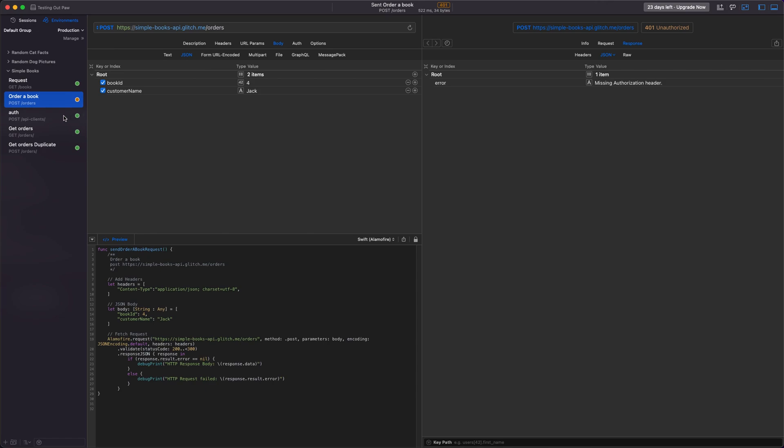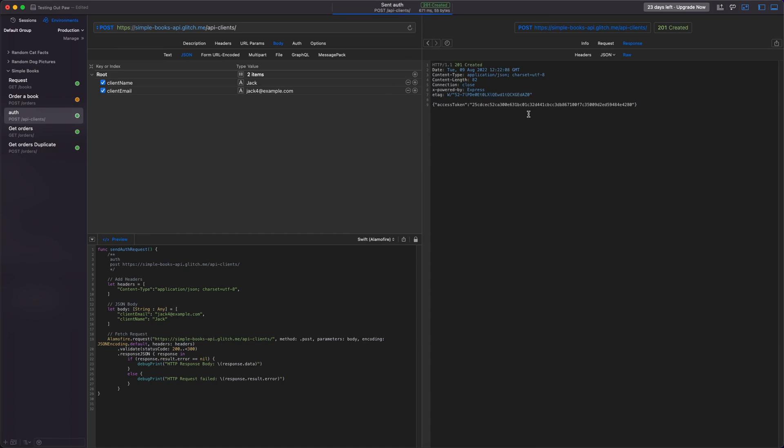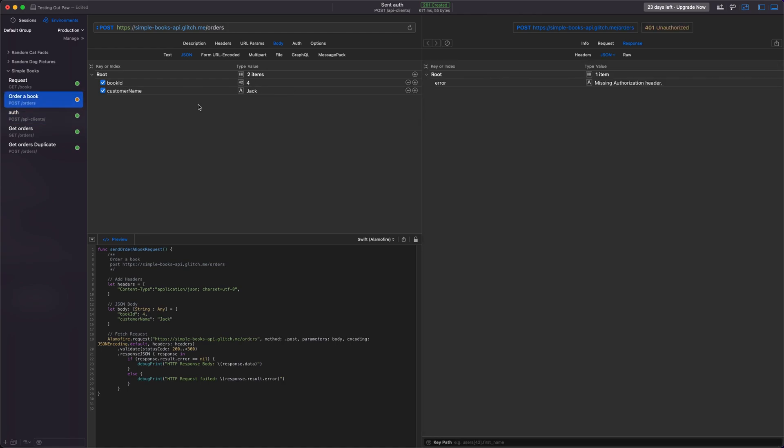So let's do an auth request and then we'll send the token that we get back from the auth request in our header for our order. So we've set up the auth request and we're just going to put a different email. From this request we get back an access token. We'll just refresh this and we will send that access token along with our book order.